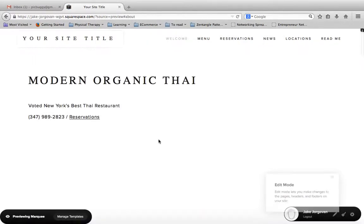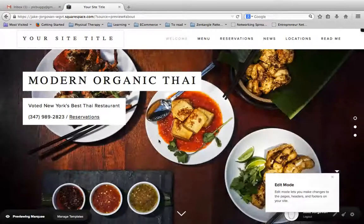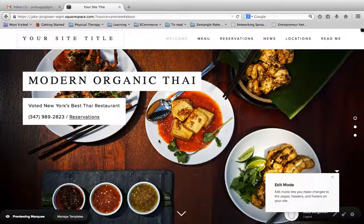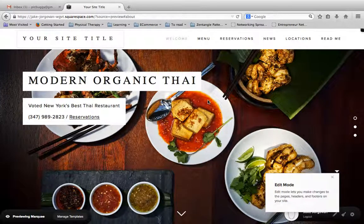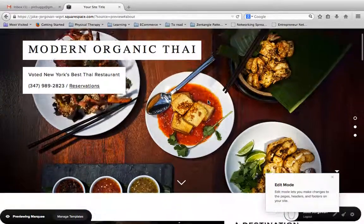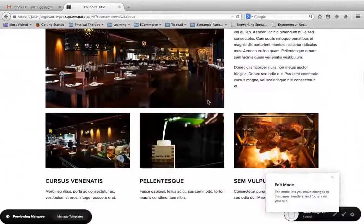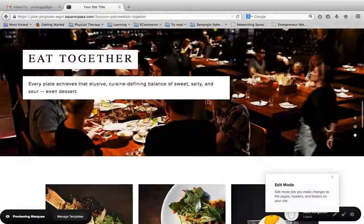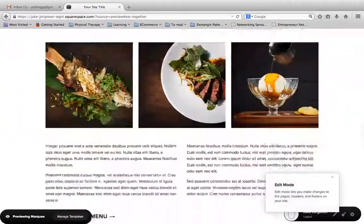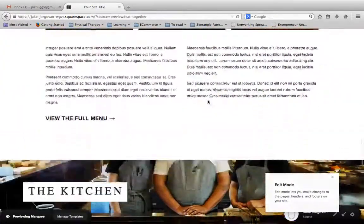What that's going to do then is take me to the front page of my website, and I'm actually now previewing what this theme looks like installed. And if I want, I can actually go through and change out the content on this and get a feel for this site.